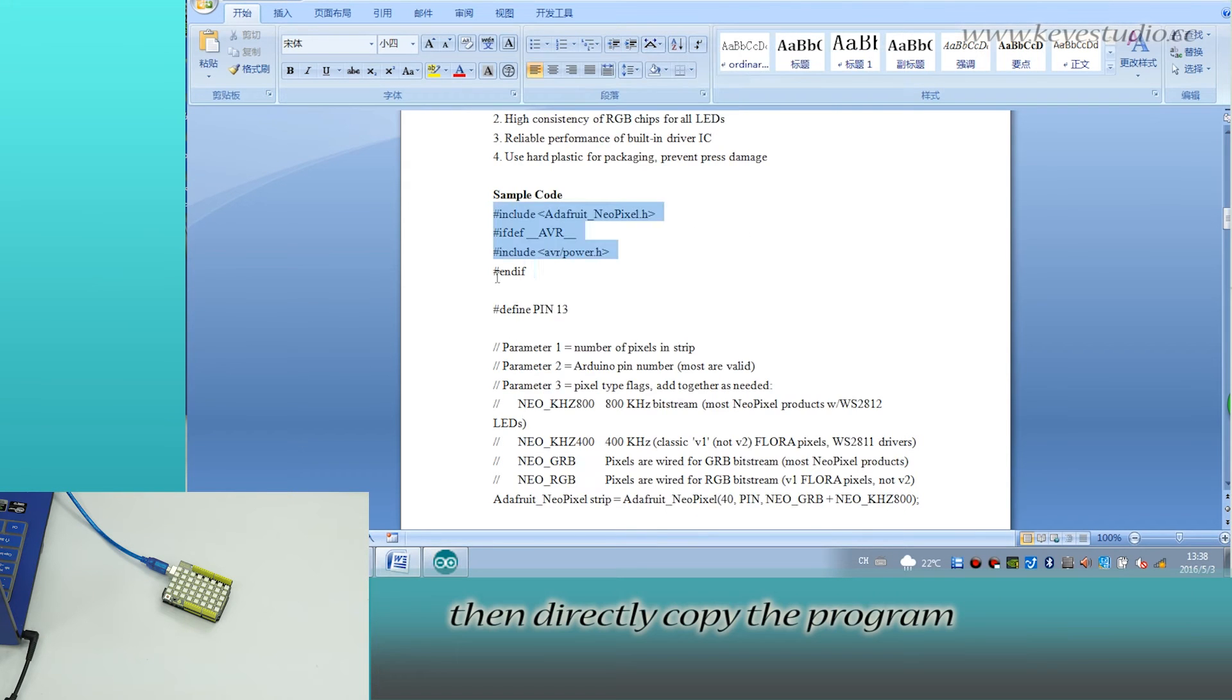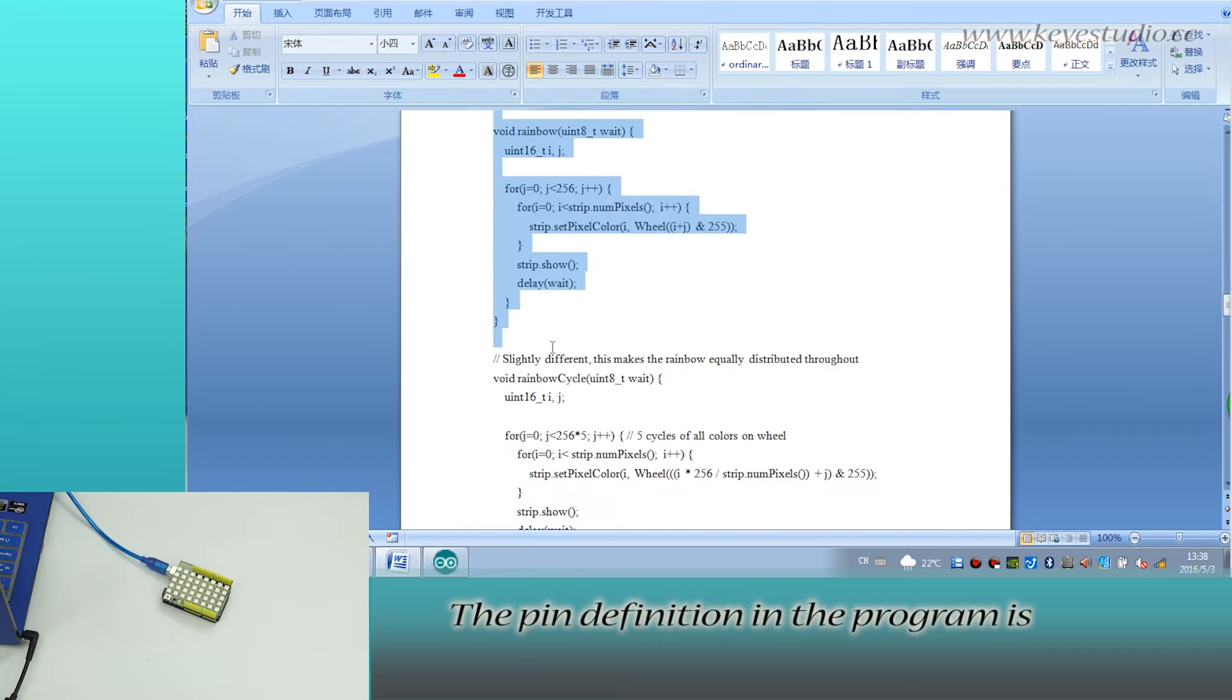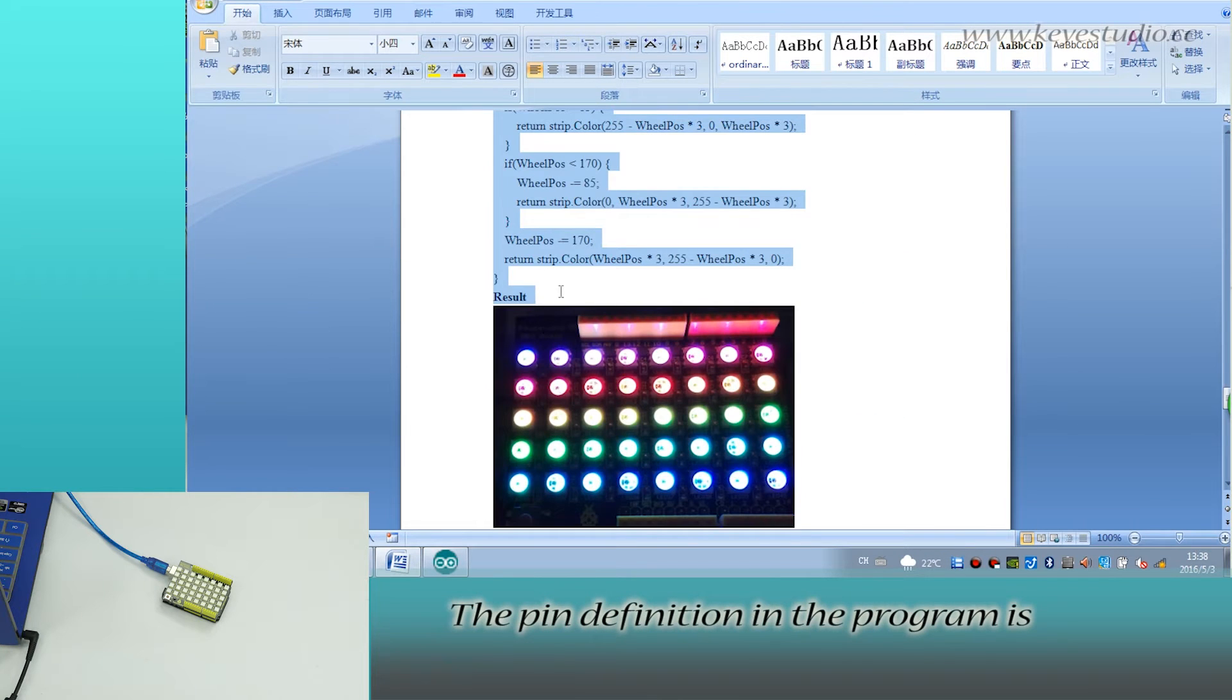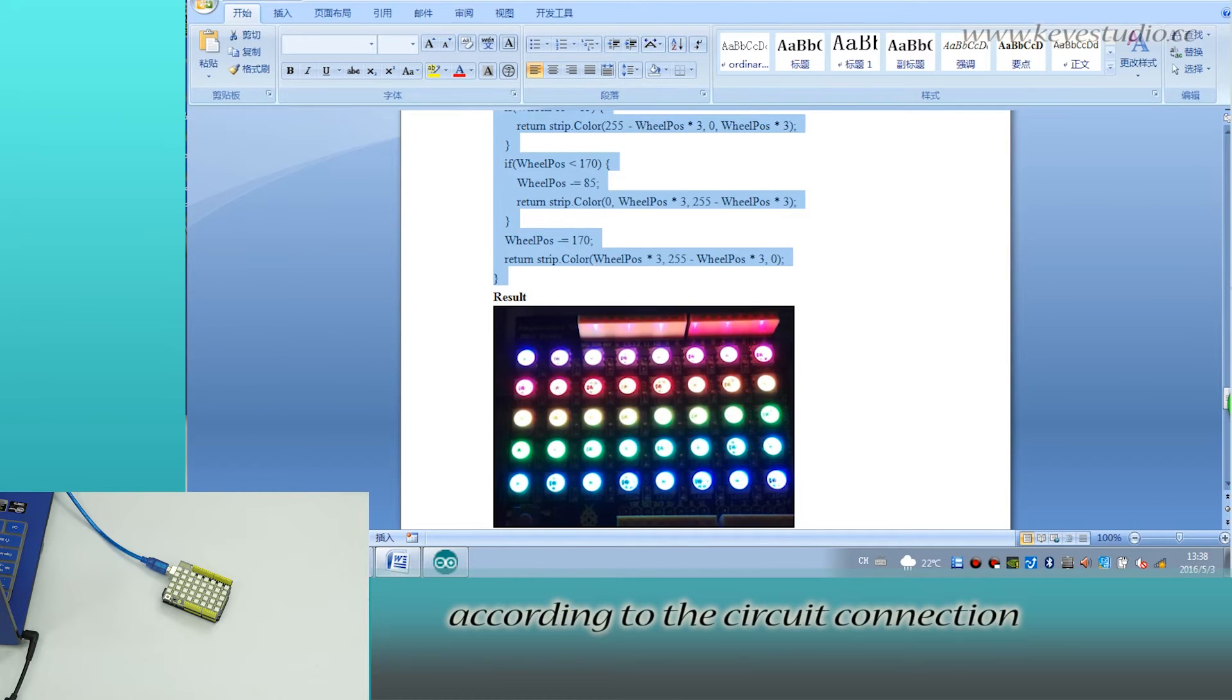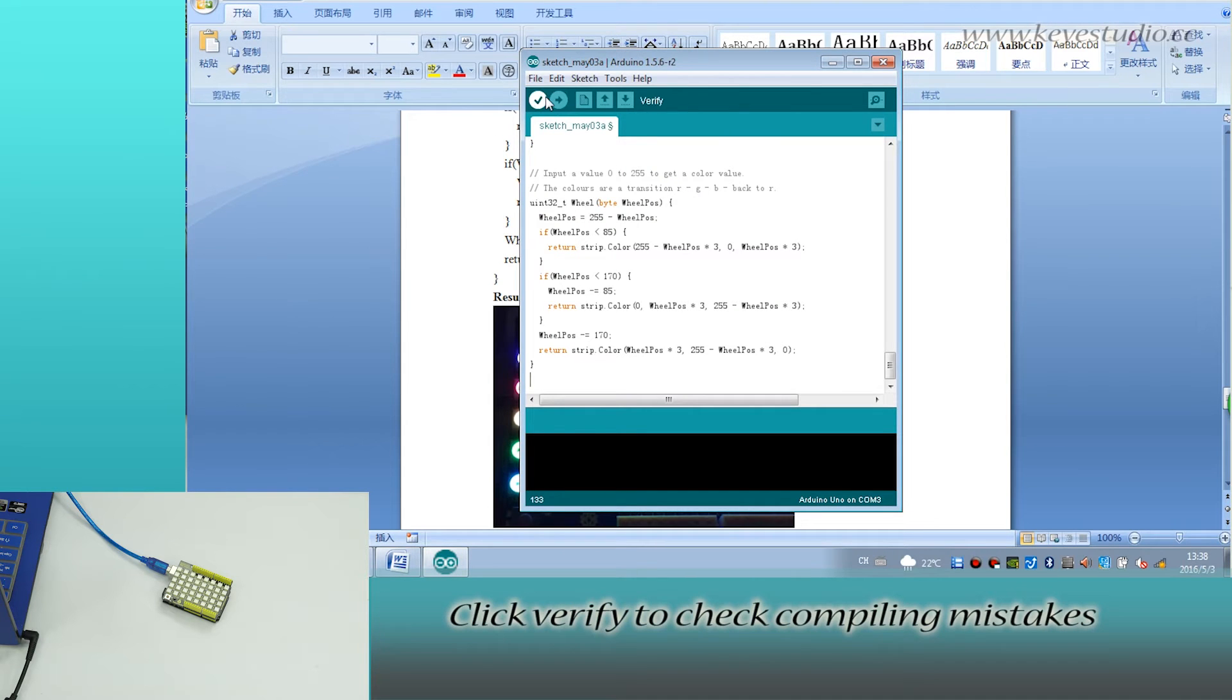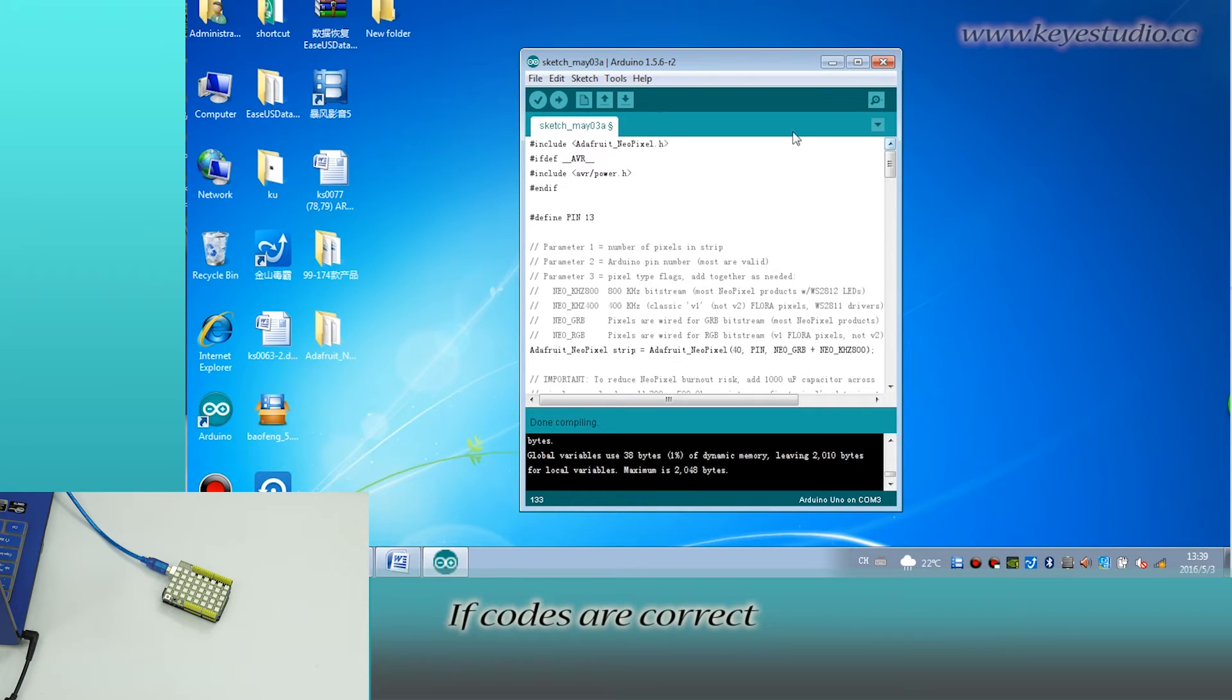Then, directly copy the program. The pin definition in the program is according to the circuit connection. Paste the program here. Click verify to check compiling mistakes. The codes are correct.